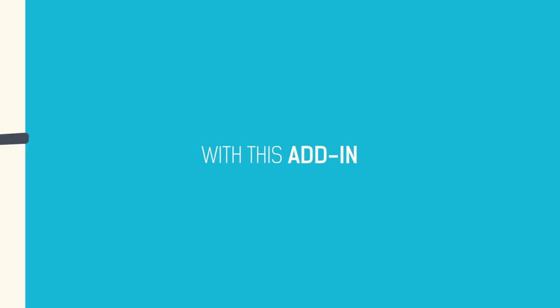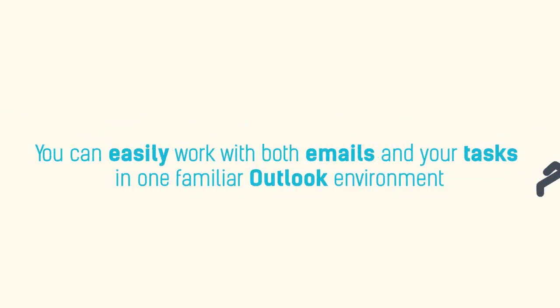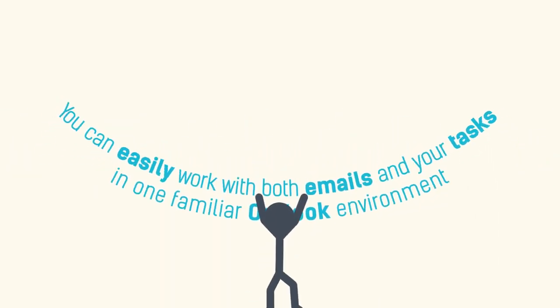With this add-in, you can easily work with both emails and your tasks in one familiar Outlook environment.